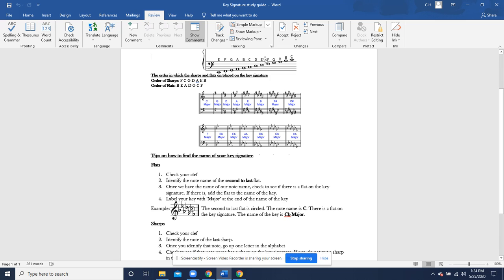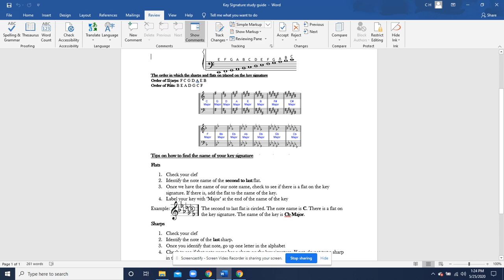Right here, you guys will see the order of sharps and the order of flats. I'm going to be really brief with this since we're not going to be writing down any key signatures anytime soon. We're just going to be identifying them and using them within Sight Rating Factory. But just a little small rundown. These are just the order of sharps: F-C-G-D-A-E-B, and the order of flats: B-E-A-D-G-C-F.